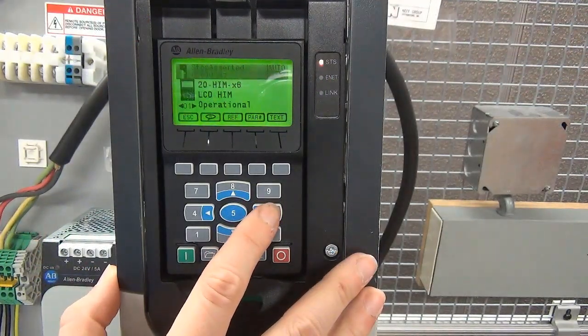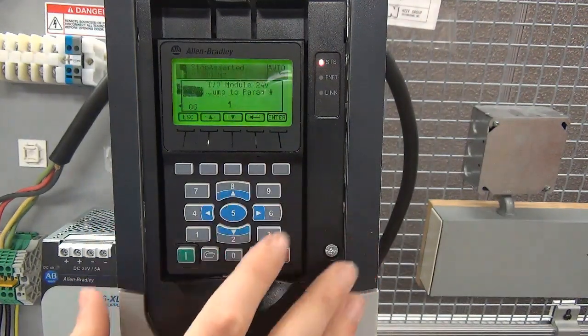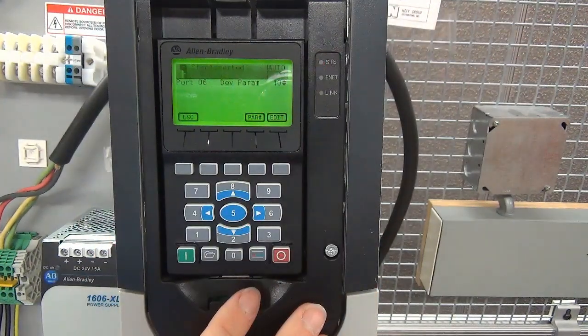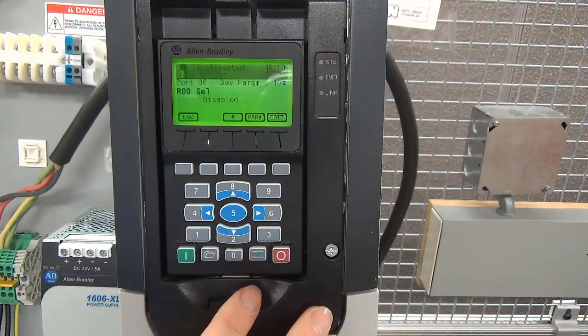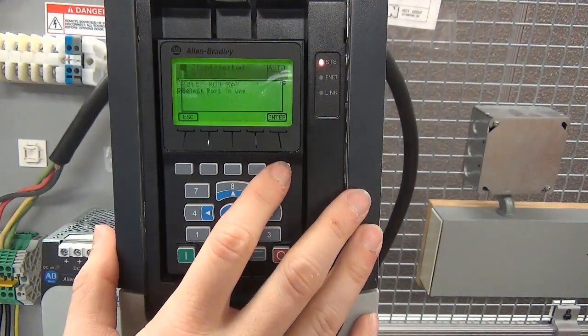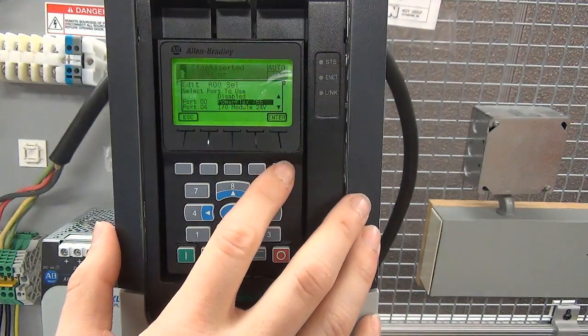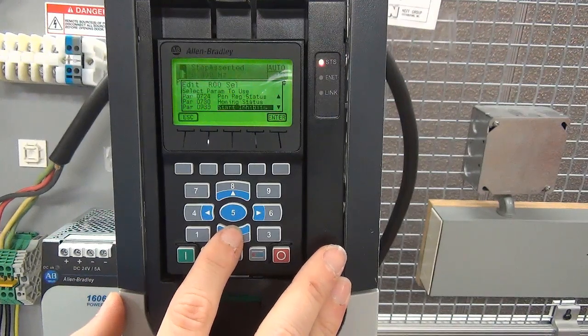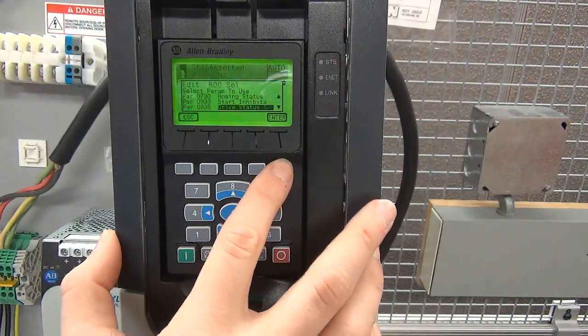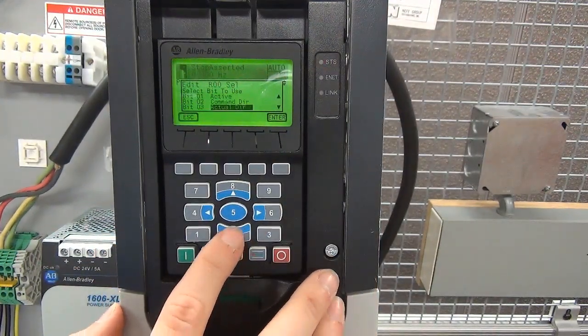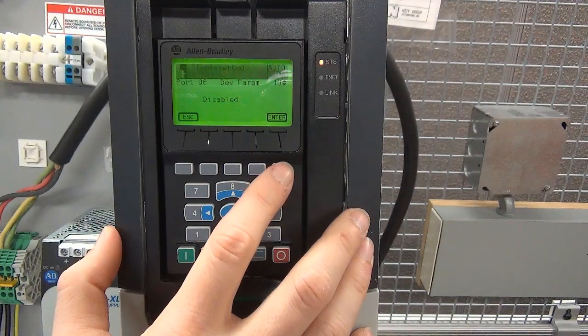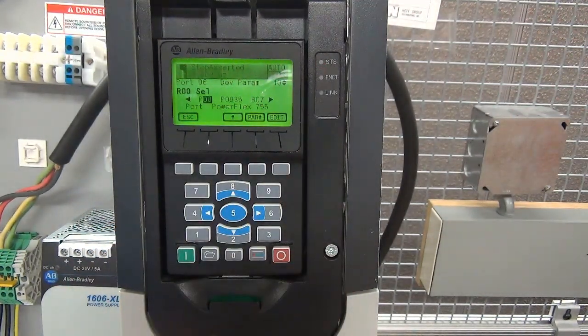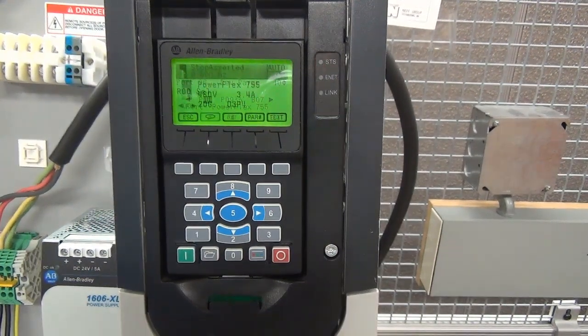To program a relay output or transistor output, first identify the port it is located on. When programming relay and transistor outputs, the parameters for that output is found in the port where the terminal is located. In this example, relay output 0 on port 6 is being programmed to mirror the fault status of the drive. Select the port and corresponding parameter the output will mirror. Most commonly, this will be a drive status parameter found within port 0. In parameter 10, select port 0, parameter 935, bit 7, which indicates a fault. Relay output 1 will now mirror the status of that bit.